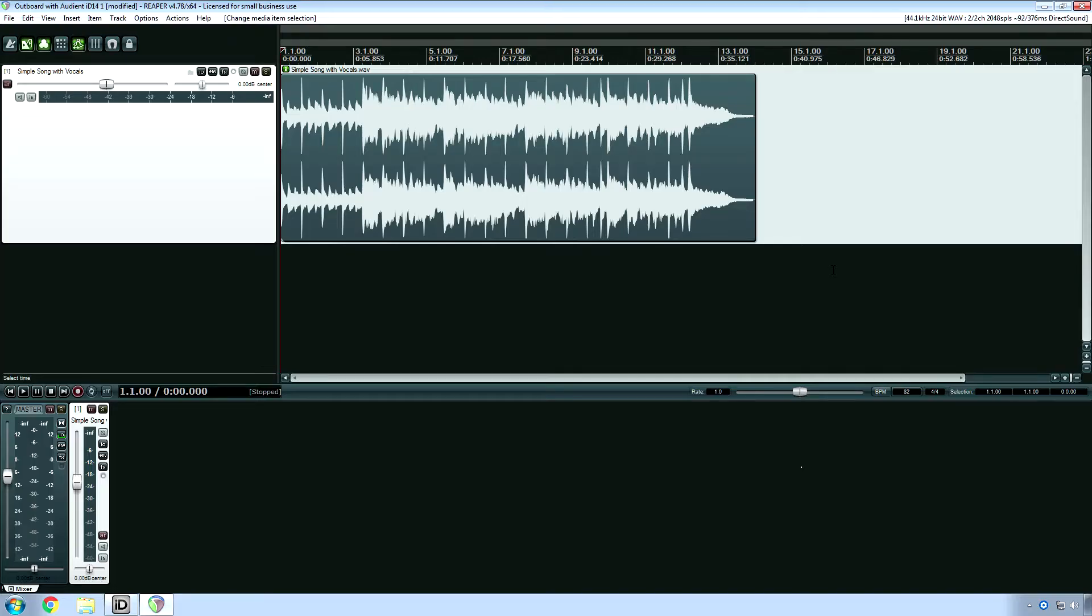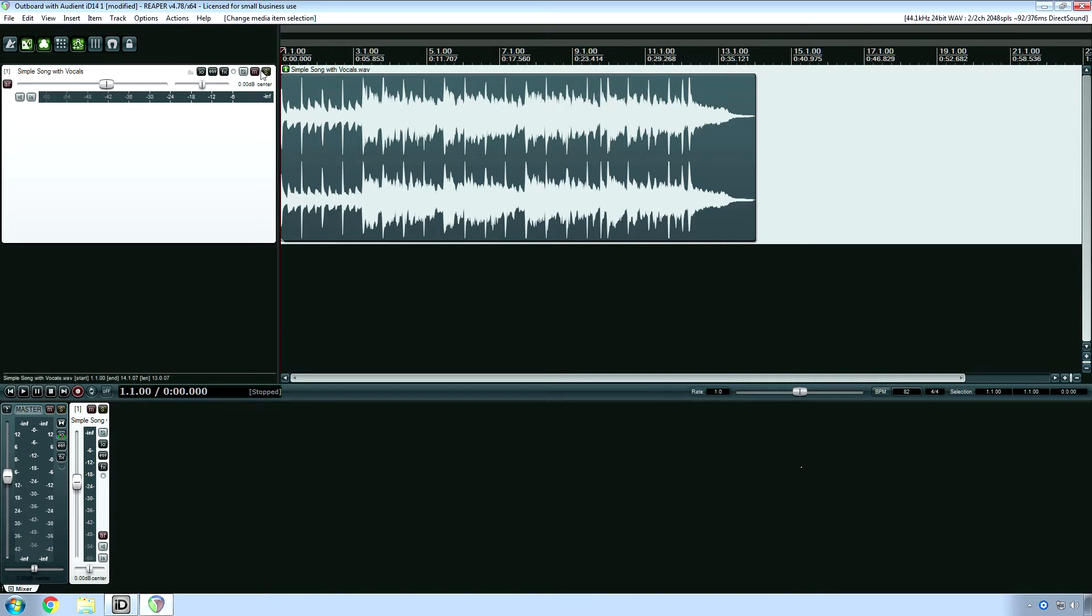Next, set up your recording session to only output the track or tracks that you want to process through the hardware. The solo button comes in handy in large mixes.